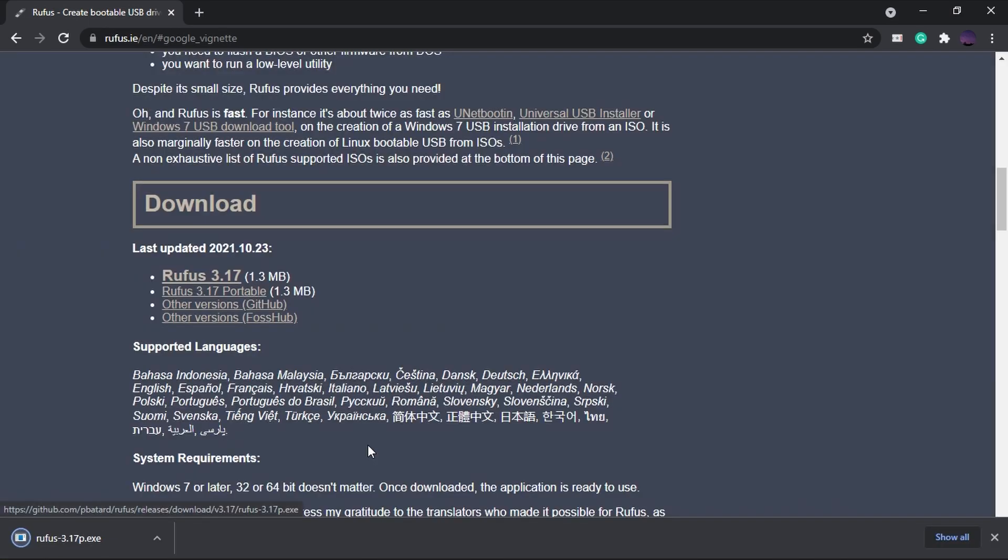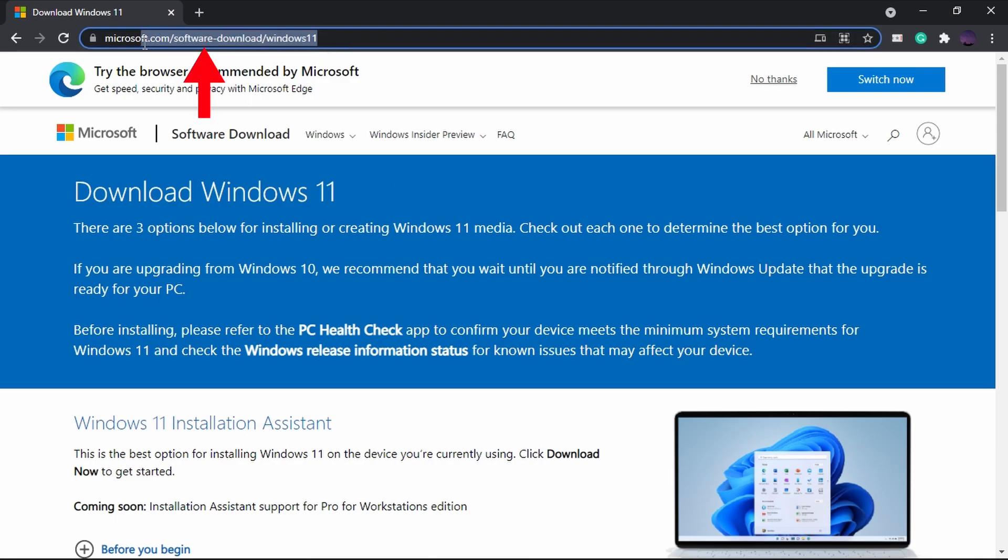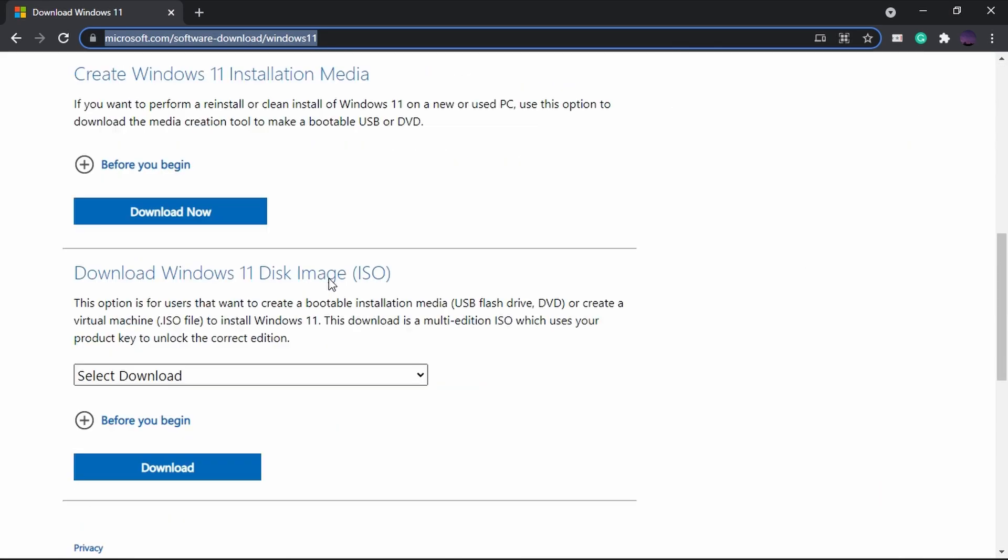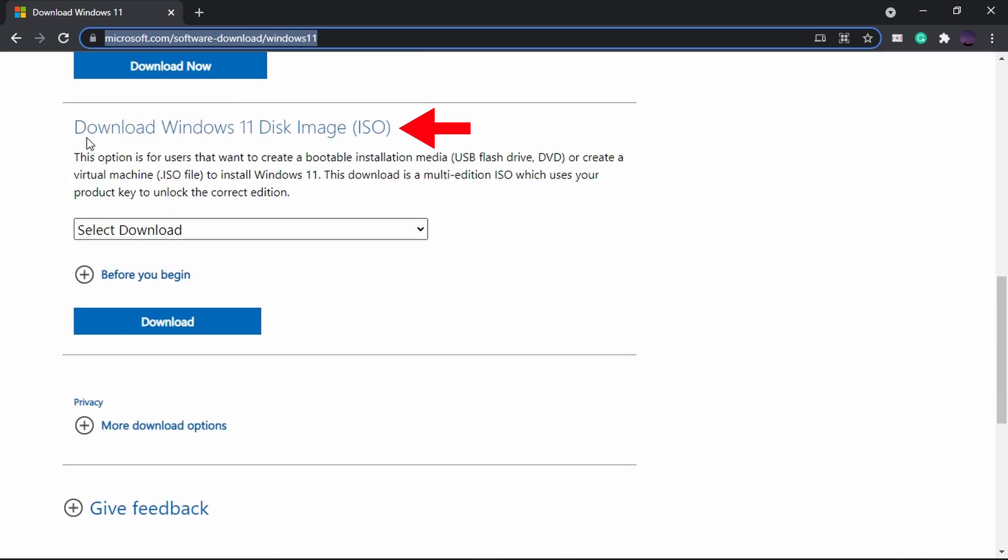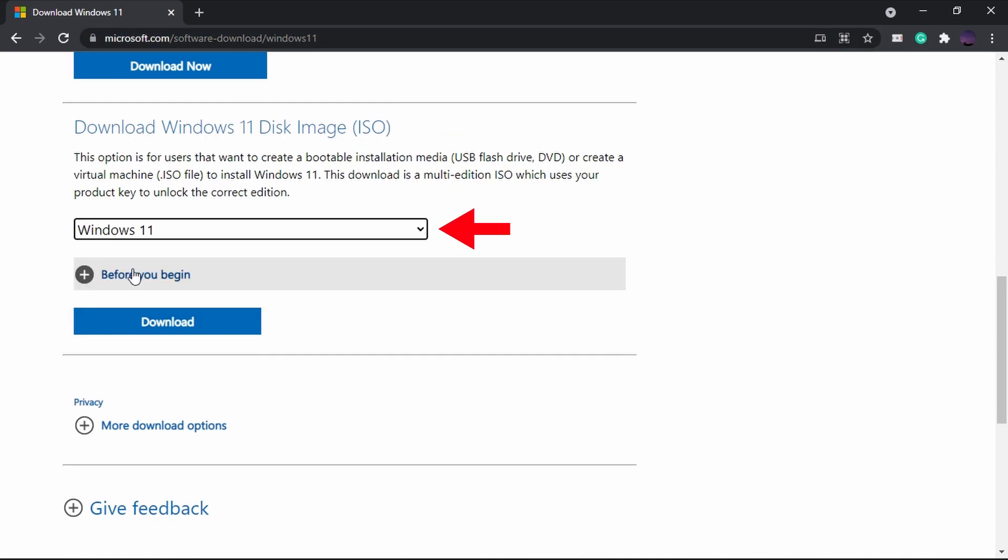Next let's download Windows 11. To download Windows 11, go to this link. Next scroll down to Download Windows 11 Disk Image section and select Windows 11 from the drop-down menu.